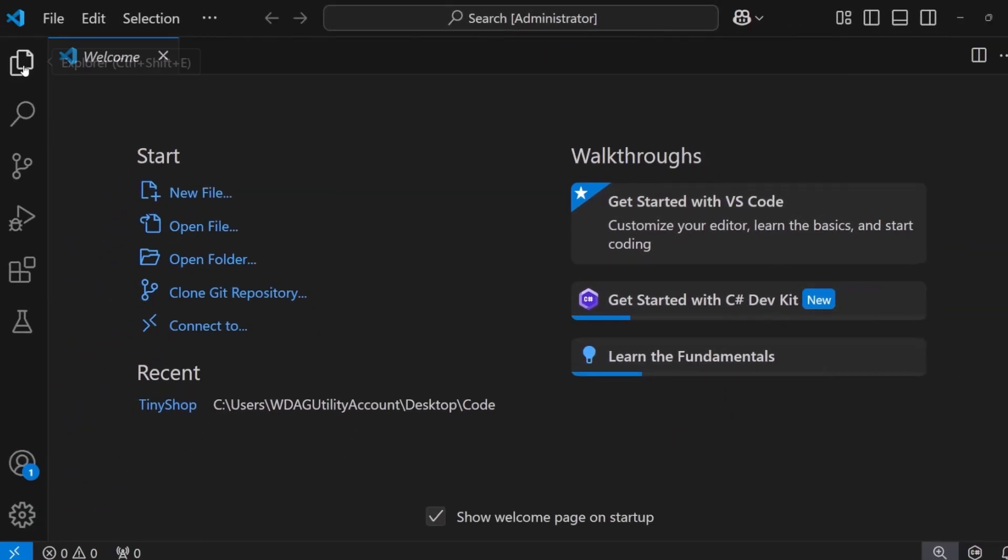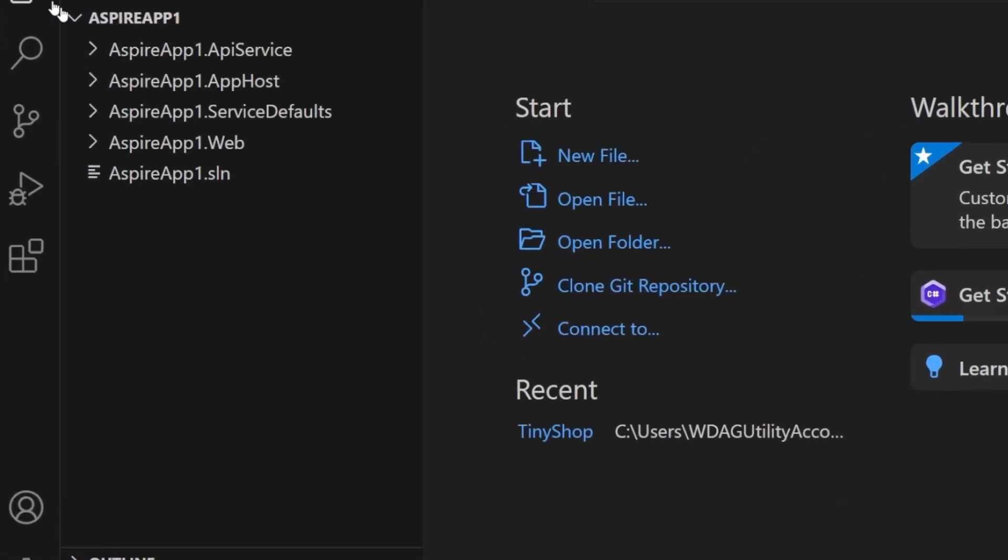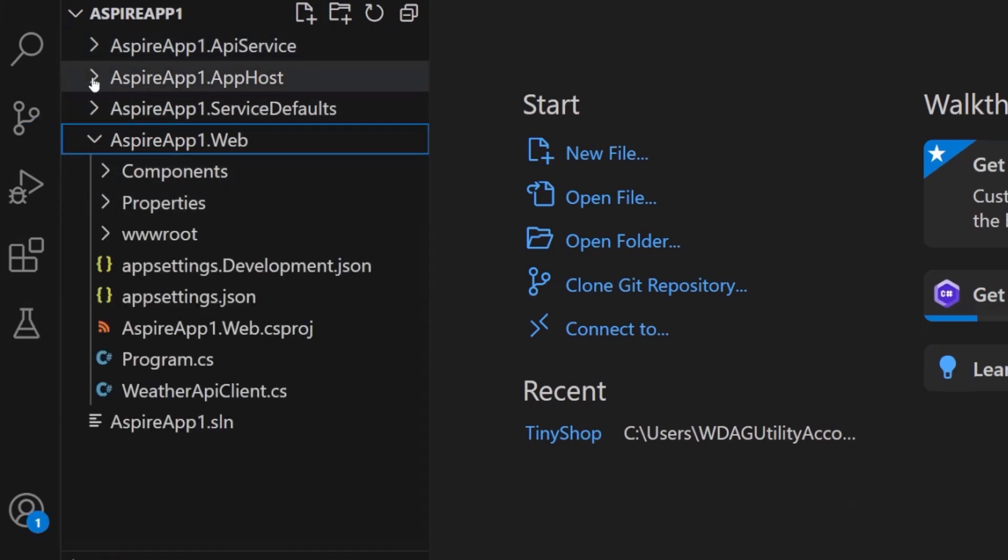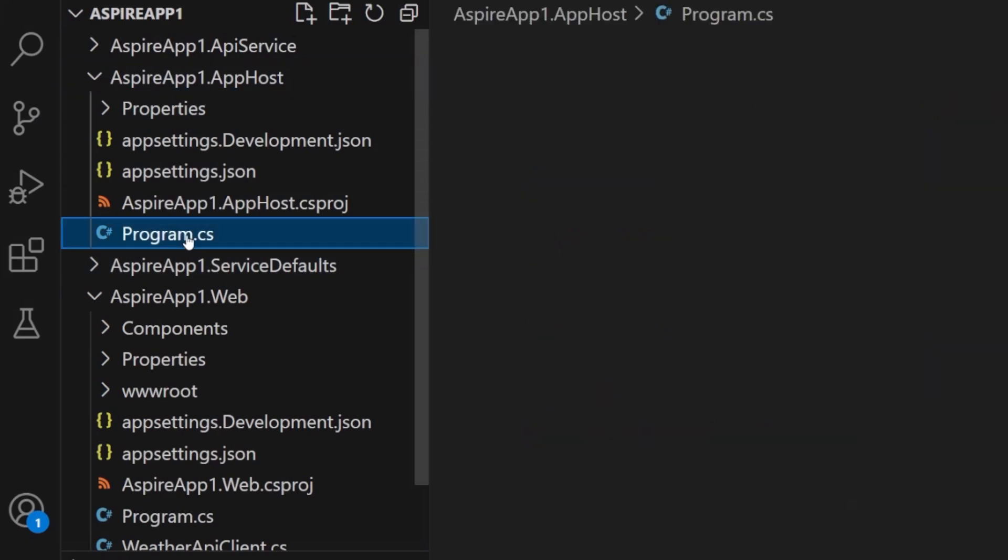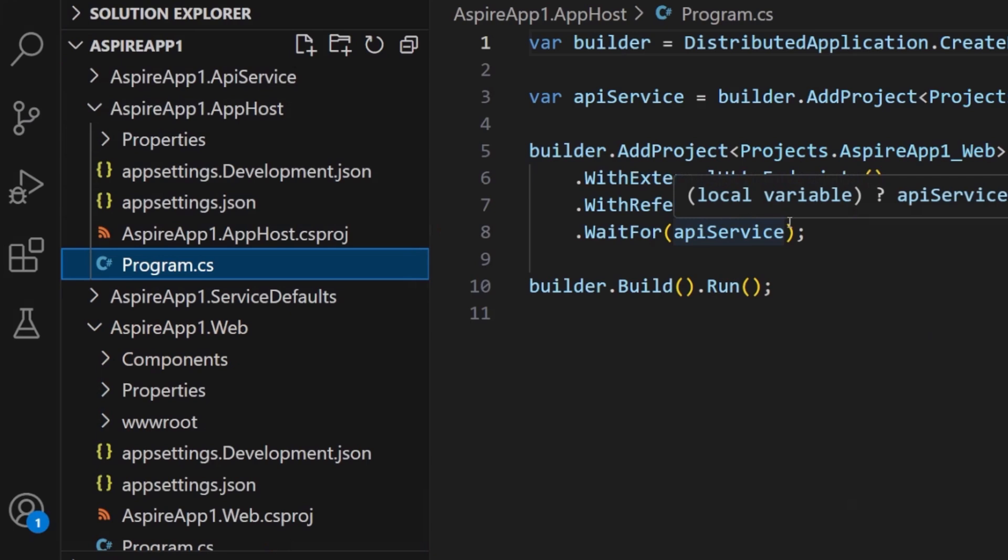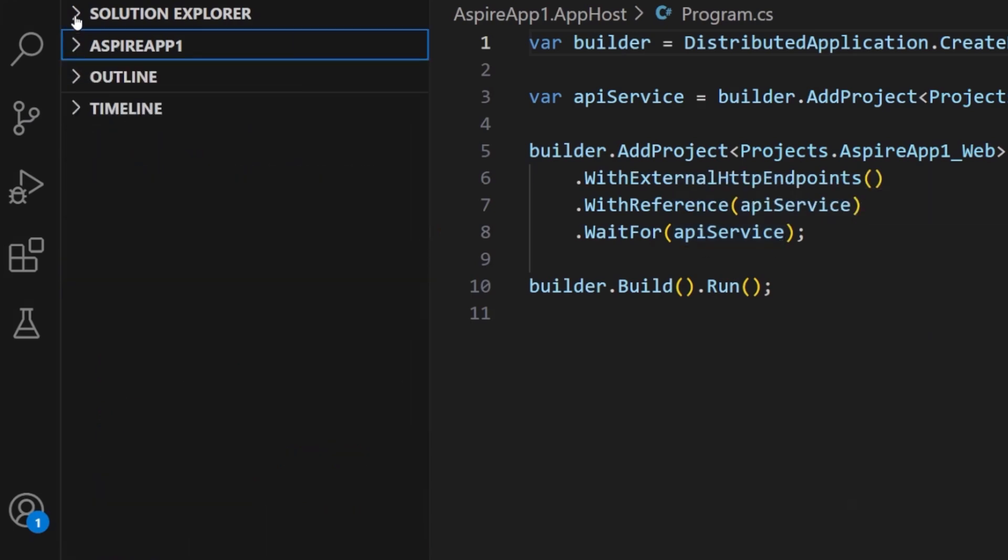This now is going to come in and it's going to create my entire .NET Aspire project, which includes a web API back-end, a .NET Aspire app host and service defaults, and a Blazor front-end as well. Now I have all this available, and we can see that it's configured the .NET Aspire app host to have the API service and the front-end as well. This is really nifty if you're just looking to get started with .NET Aspire inside of Visual Studio Code.